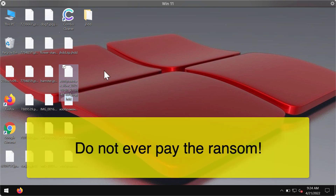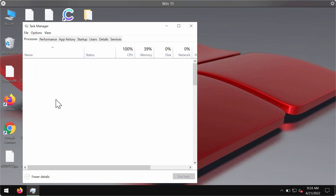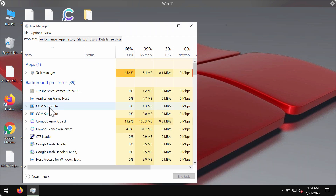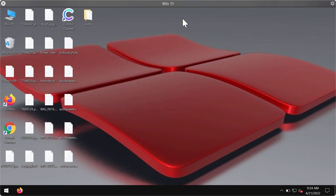What we recommend you do first is check the Task Manager of your computer. If you locate any suspicious processes running in the background, right-click on them and end their task to stop further file encryption.